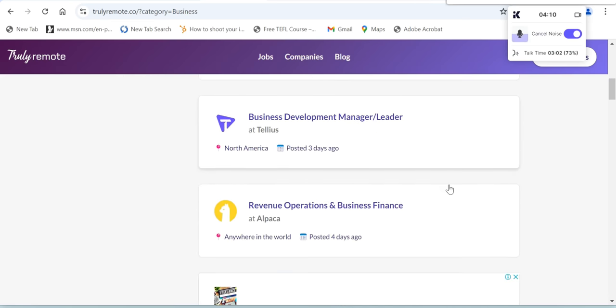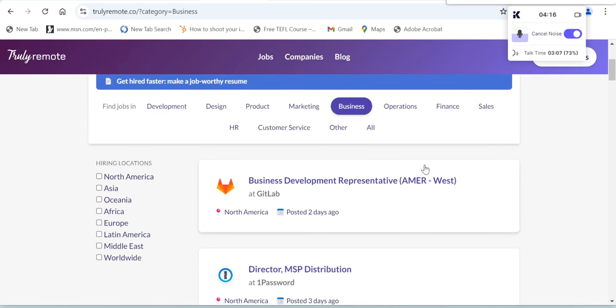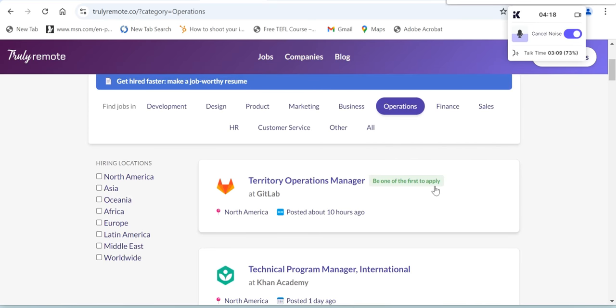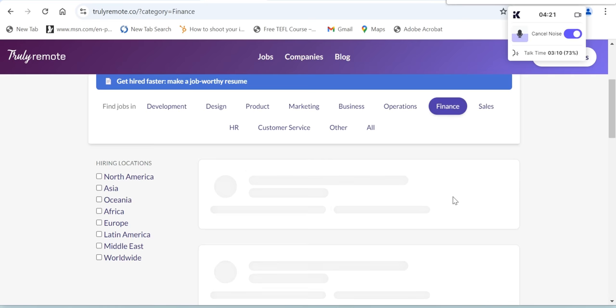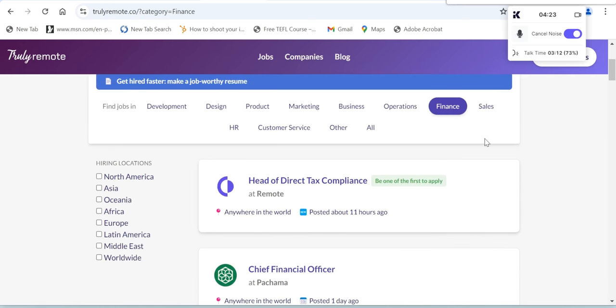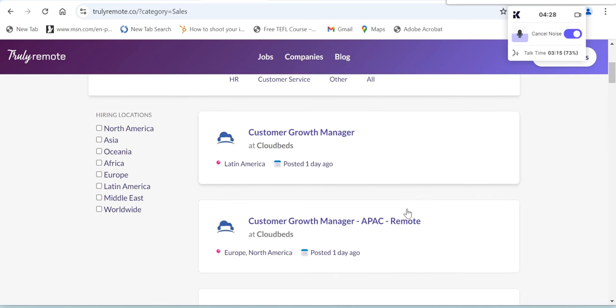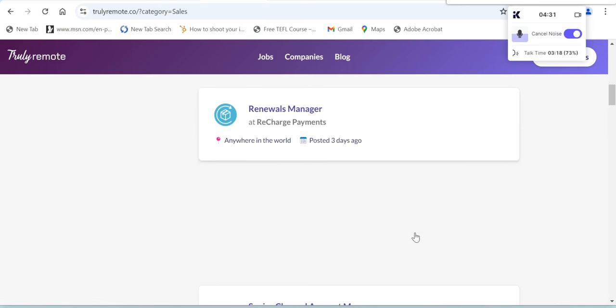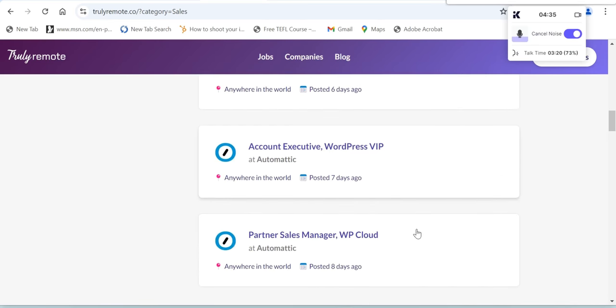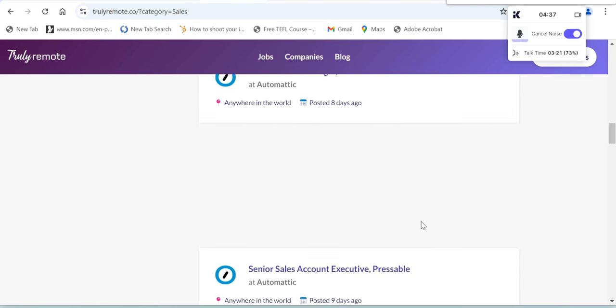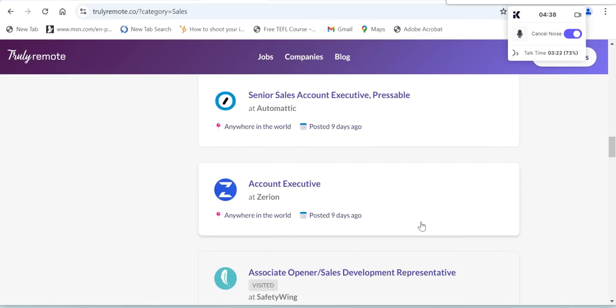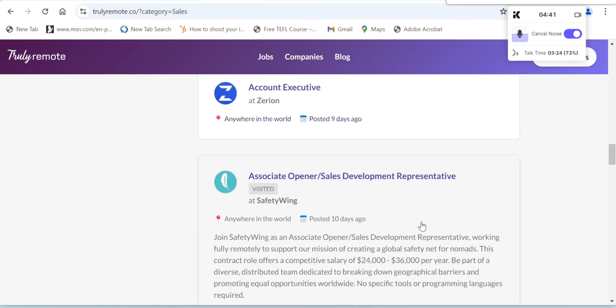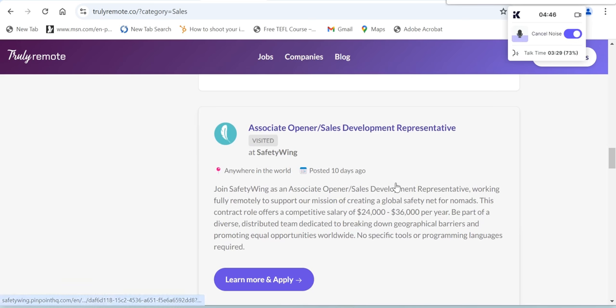Business Development Manager anywhere in the world, Revenue Operations and Business Finance, and also Operations. Let's click so we can see Finance as well, and also Sales. In Sales here we can see Customer Growth Manager, Renewal Manager, Account Executive, Partner Sales Manager, Account Executive anywhere in the world, and also Associate Opener or Sales Development Representative.